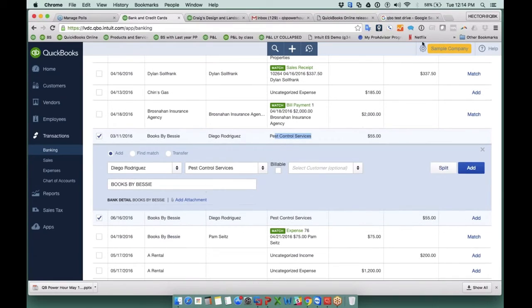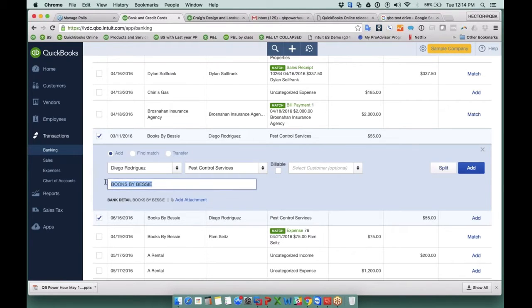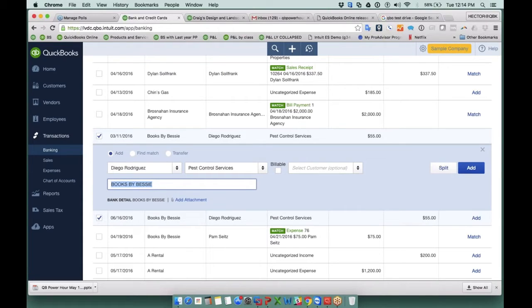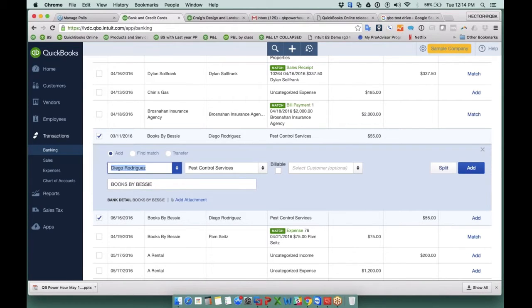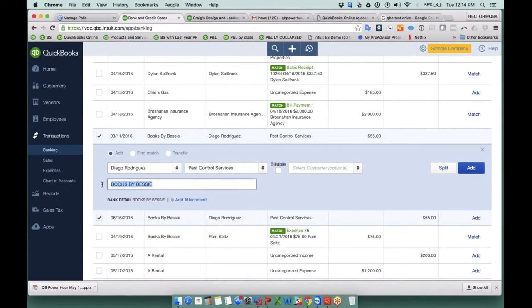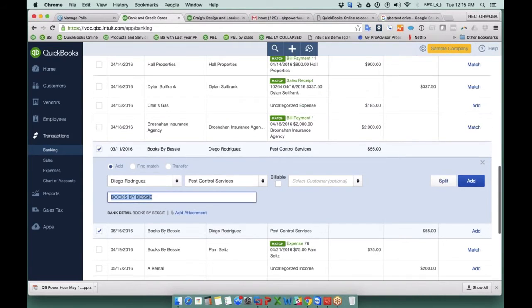The other really important feature is that in here, this text that says books by Bessie, this is the original text from the bank. Now in QuickBooks desktop, you don't get a copy of the original text from the bank. So the problem that happens sometimes, and this is more common with end users, not so much accountants and power users, is that they'll reclassify something here, and then they'll book it, they'll enter the transaction, and then you will have no record of what the actual original bank name was. So the fact that QuickBooks Online copies that original bank text into the memo, it's huge.